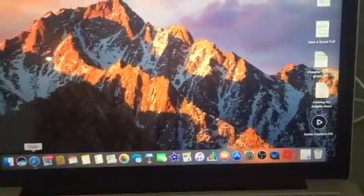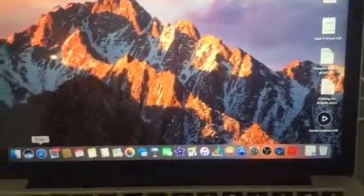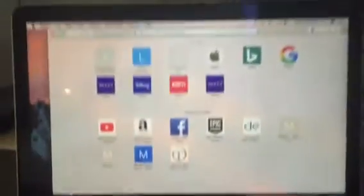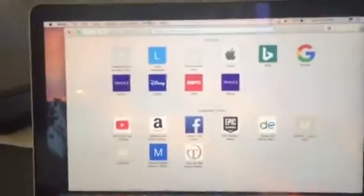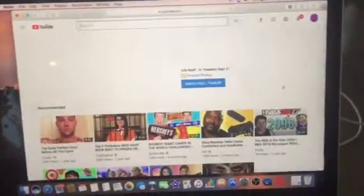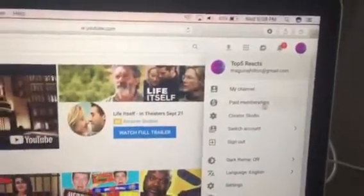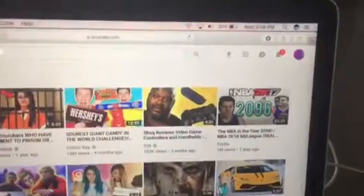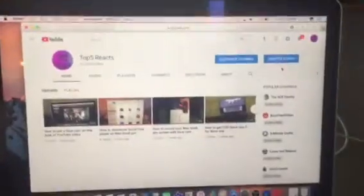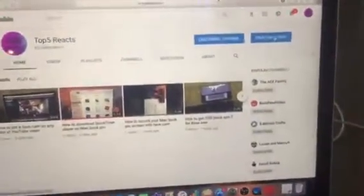This is for complete beginners too. First, go to Safari and then go to YouTube — it'll be right there. Once it's up, click on that and then go to My Channel.